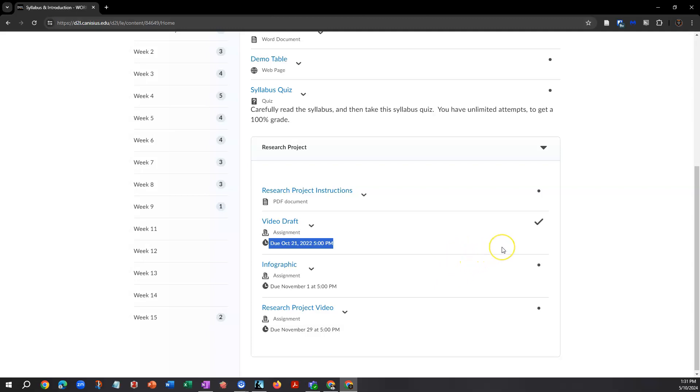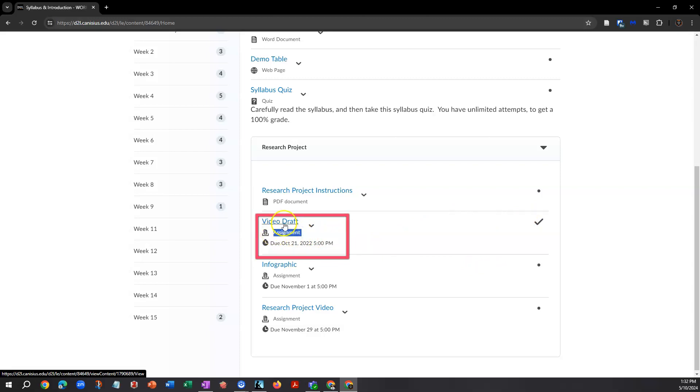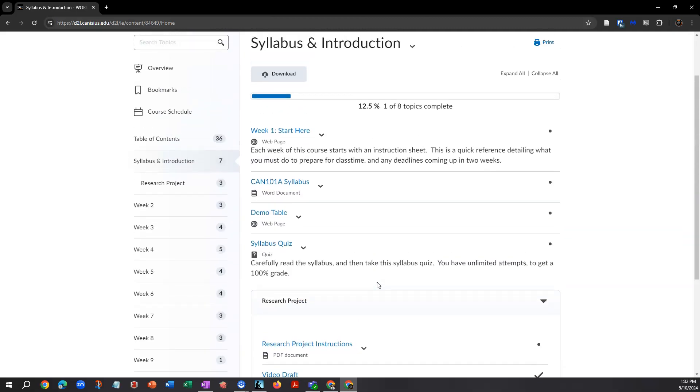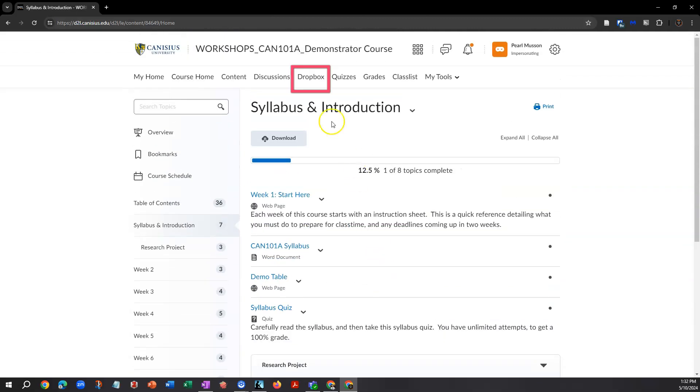If your professor uses D2L to collect assignments, this happens in what we call drop boxes. This is an example here, and you see assignment listed below the drop box title. You might see assignments or drop boxes here in the content area, but you'll definitely see any drop boxes in the course within their own area by clicking drop box on the nav bar.